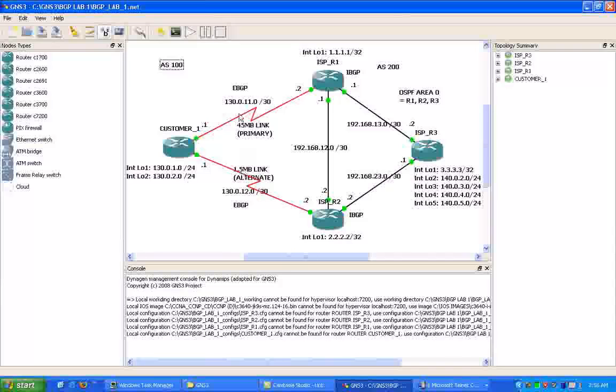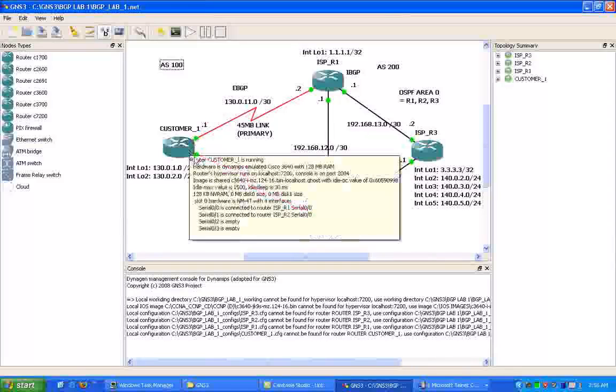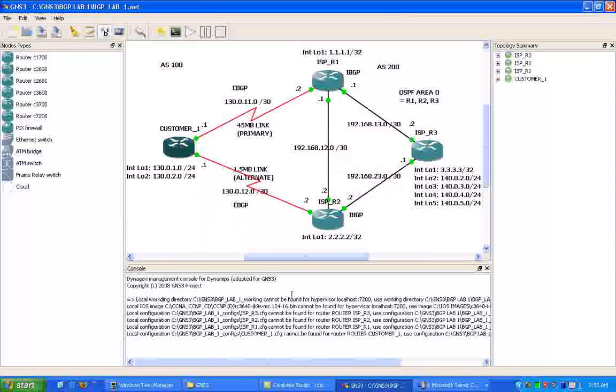and then we have another backup circuit we're going to use, and that's going to be our 1.5-meg circuit, which is going to be our T1.